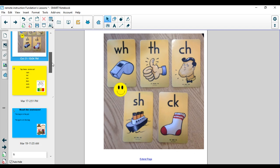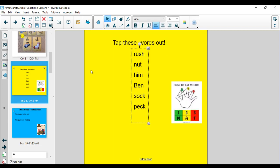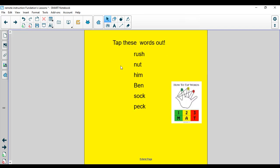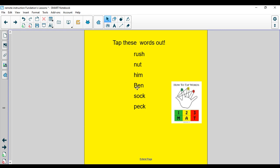Today we're going to start by reading some words. Make sure you have your tapping fingers out, or if you can read these words without tapping at this point in the school year, that is wonderful. Let's read and tap these together. I'm going to tap them out. R-U-SH, rush. N-U-T, nut. H-I-M, him. P-E-N, pen. S-O-CK, sock. P-E-CK, peck. Nice job.